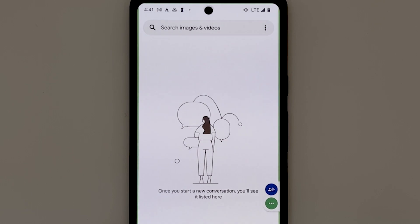Today, we'll be demonstrating on the Google Pixel 6 with the default messaging app. Over here, we have the Messages app open.